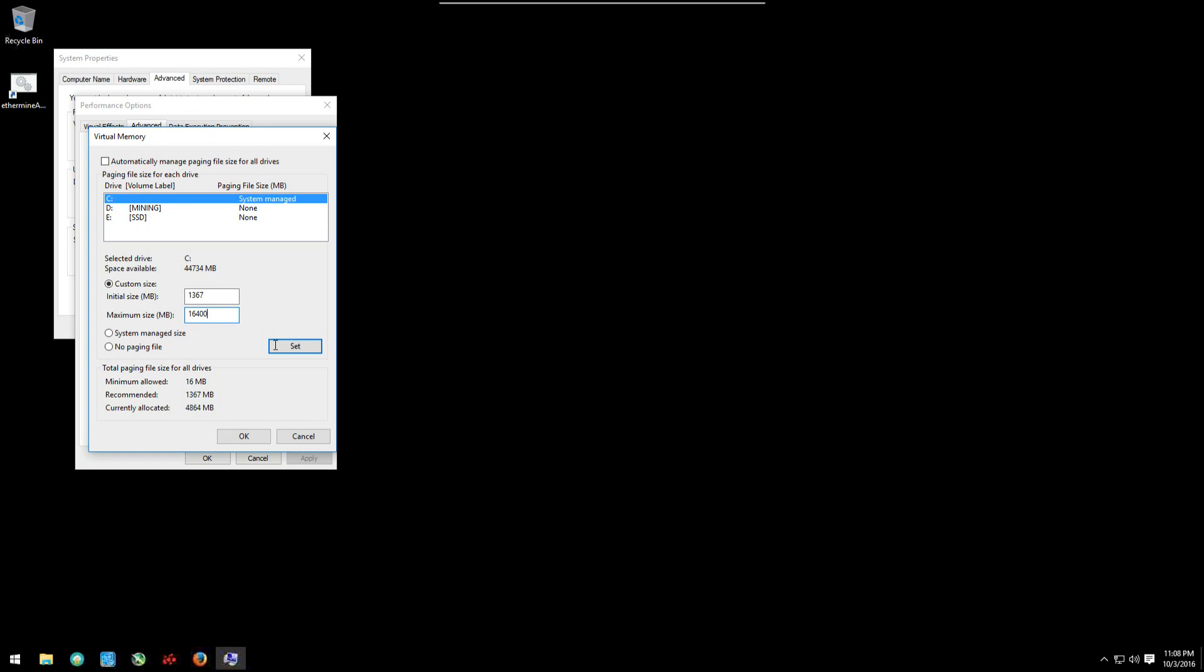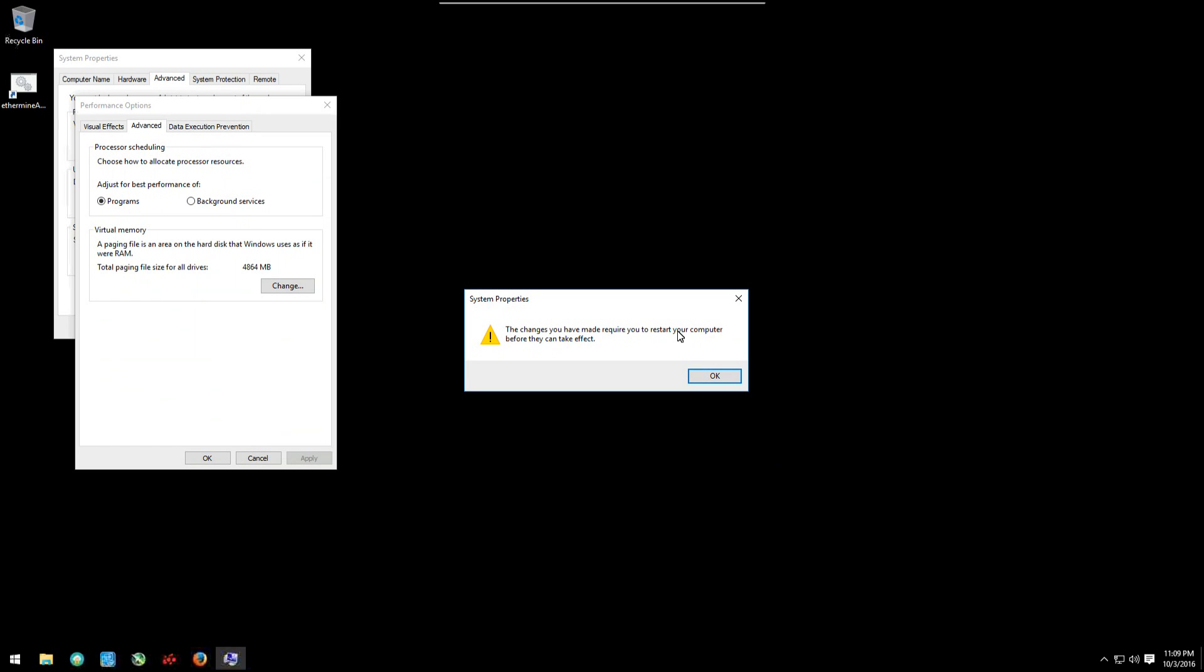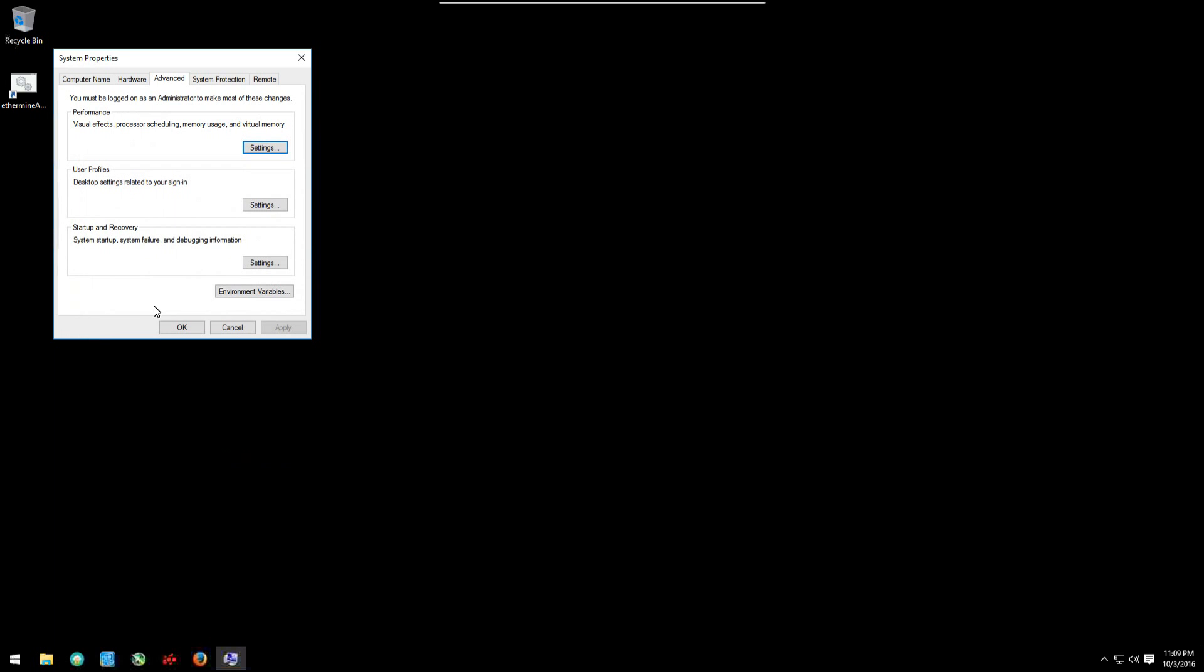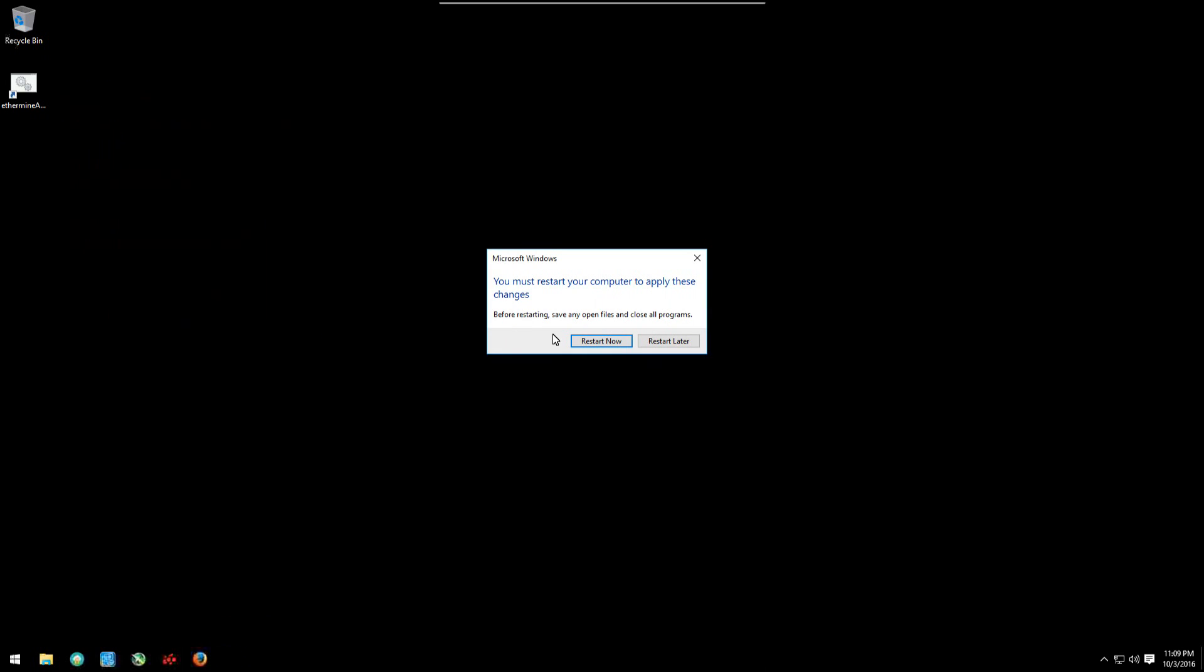Then I'll click on set, click on OK. The changes you have made require you to restart your computer before they can take effect. OK. Then click OK again, and OK one more time, and it prompts you to restart, so you can click restart.